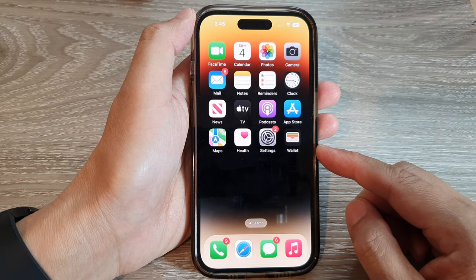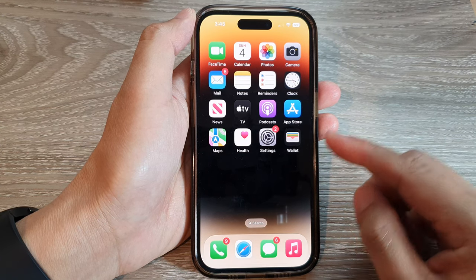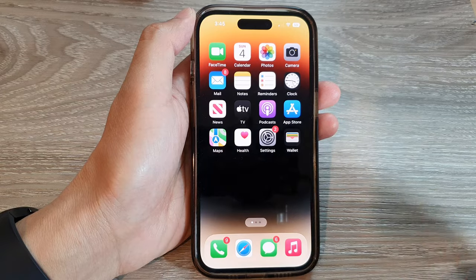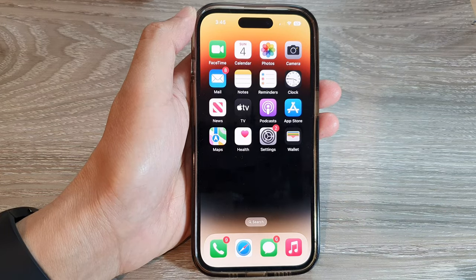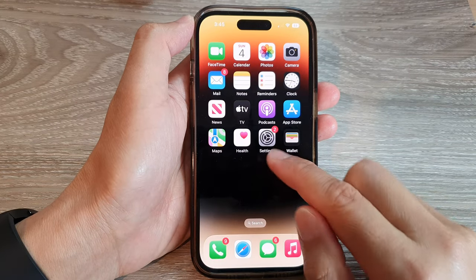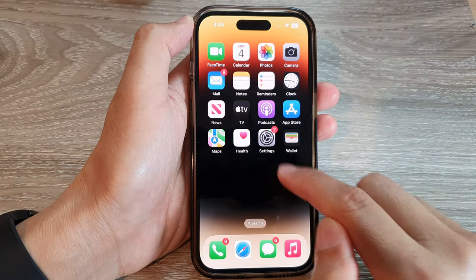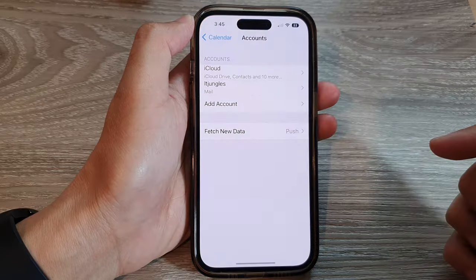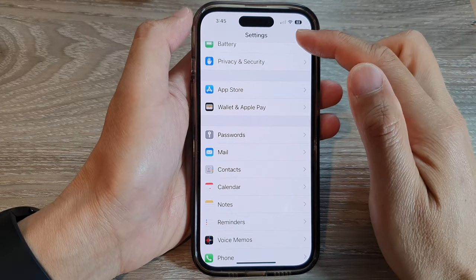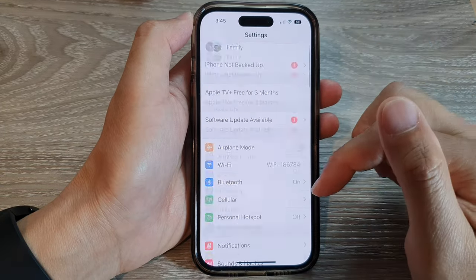First, let's go back to the home screen by swiping up at the bottom of the screen. From the home screen, tap on Settings. Next, in the Settings page...